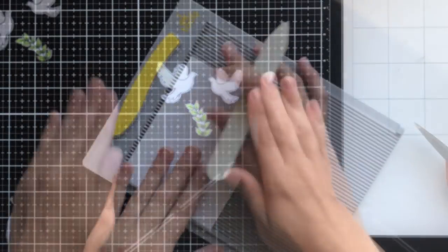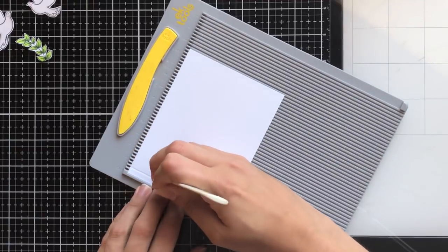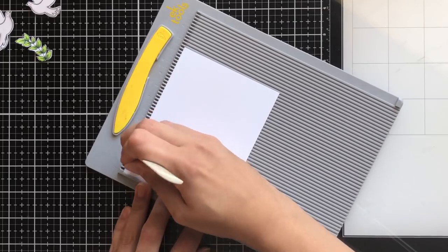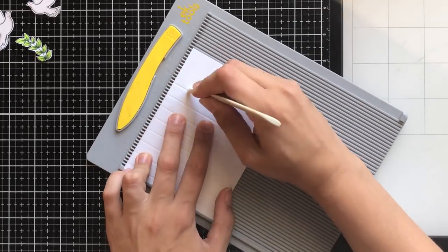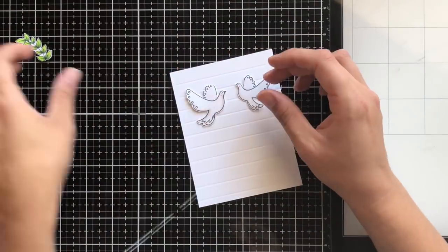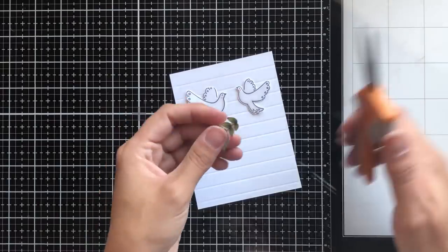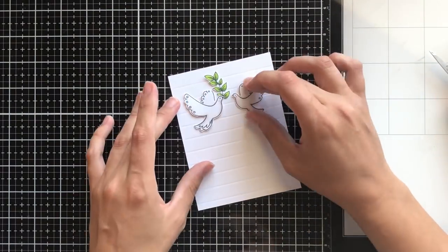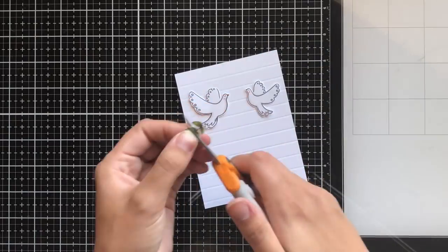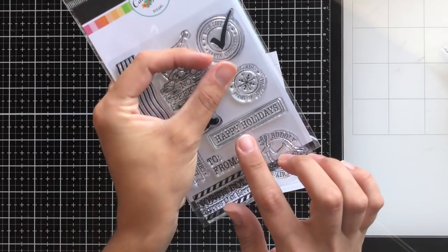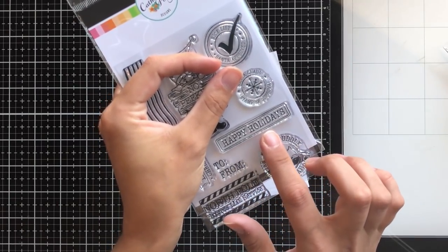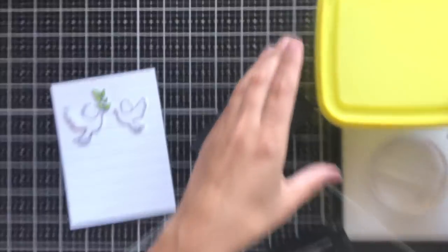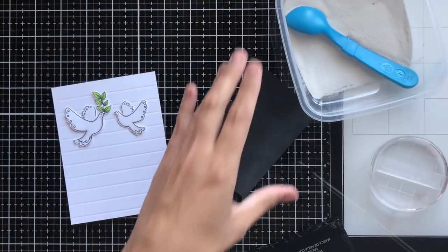Now I'm going to make my background, which is going to be some score lines. I really enjoy doing this, especially for clean and simple cards, because it adds a lot of interest and dimension without being too much or overbearing. I like to play around with the die cuts a little bit to see exactly where I'd like to place everything. I go in a few times and cut some leaves off that branch because I decide I want it a little bit smaller.